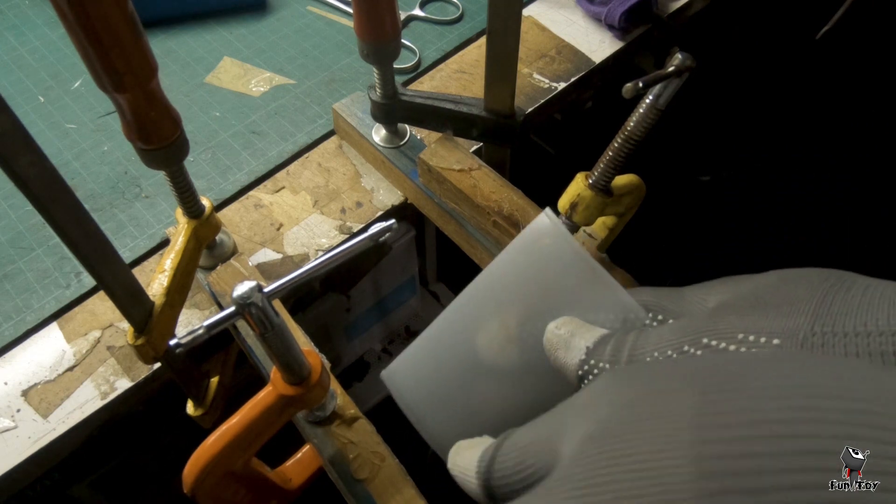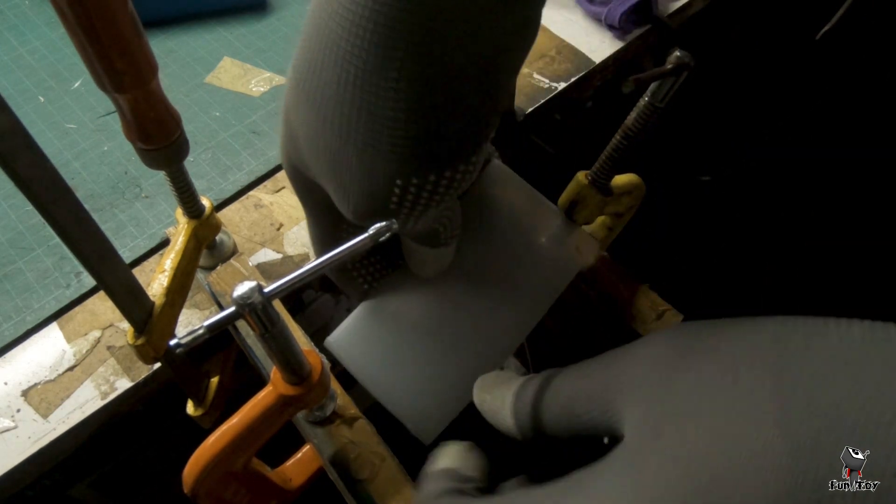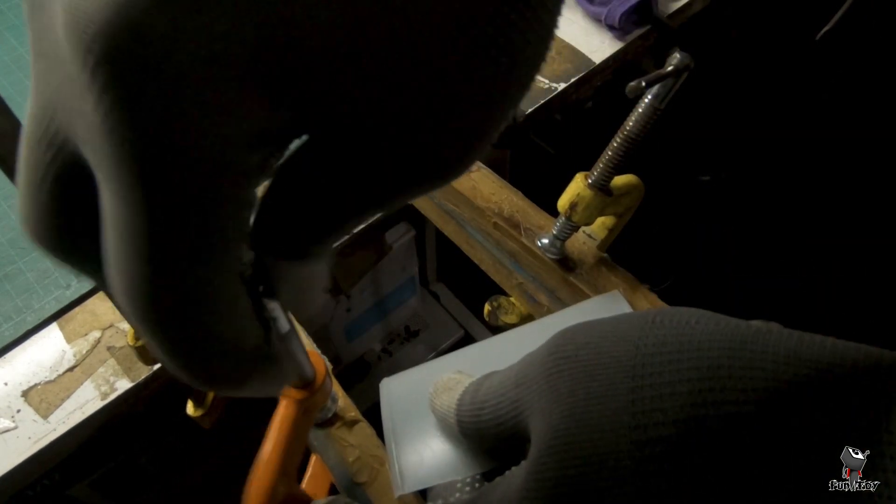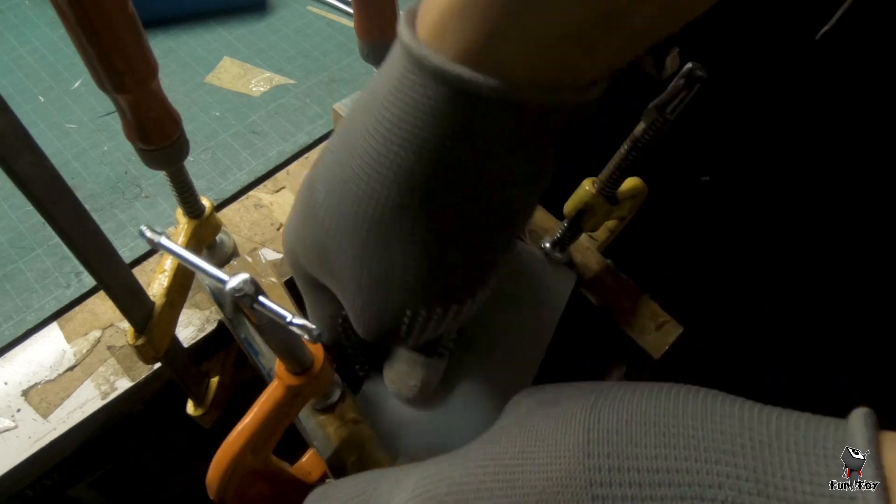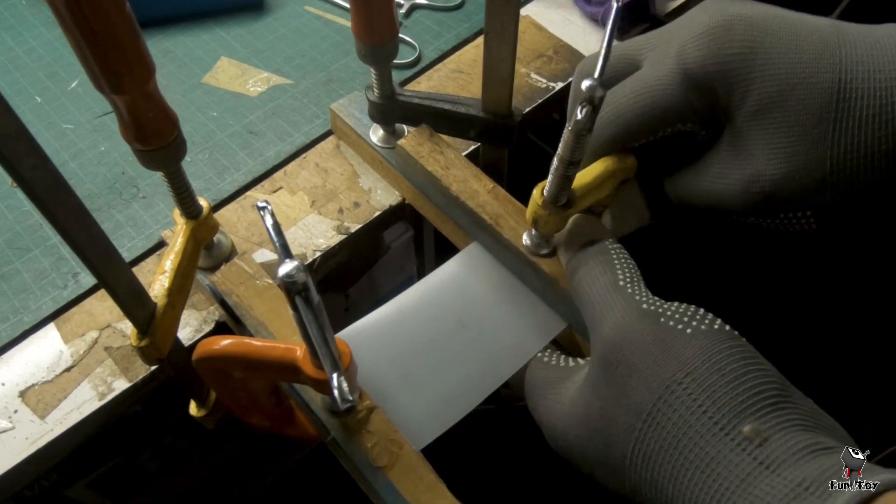Number 2. Place the plastic into those wooden sticks and secure it with the clamps. Just like what you see right now.